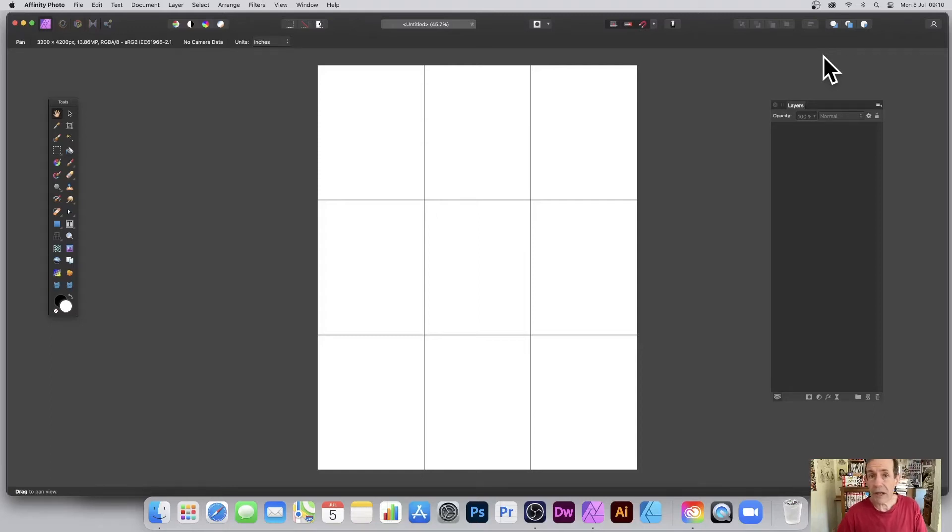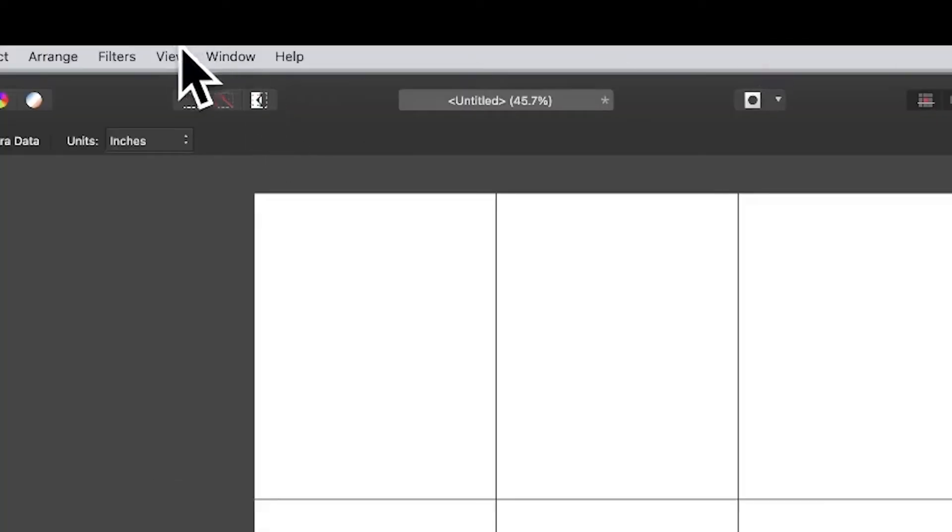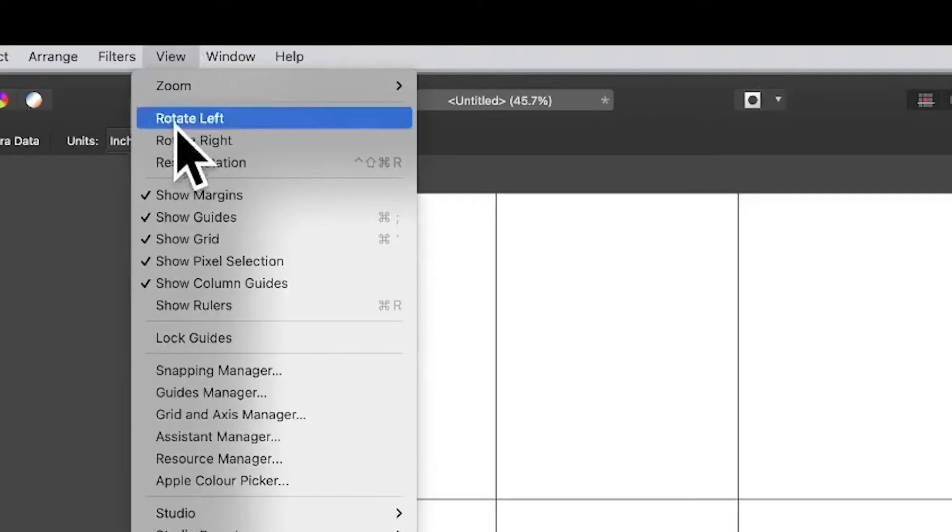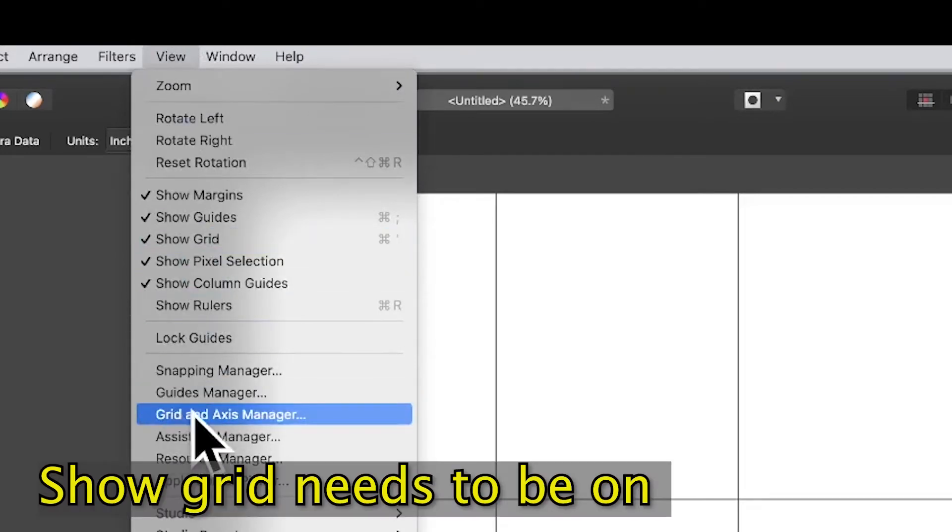How to create a 3x3 grid or 3x4 grid in Affinity Photo. If you've got a rectangular document such as this one, 11x14, simply go to View and make certain that Show Grid is on, then go down to Grid and Access Manager.